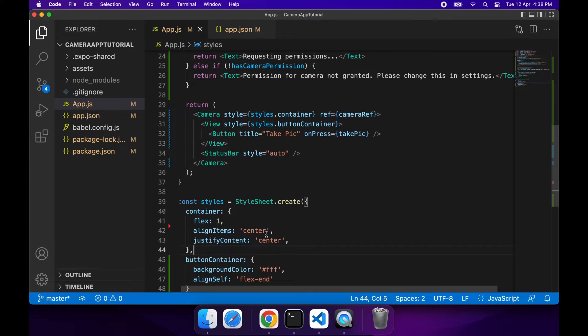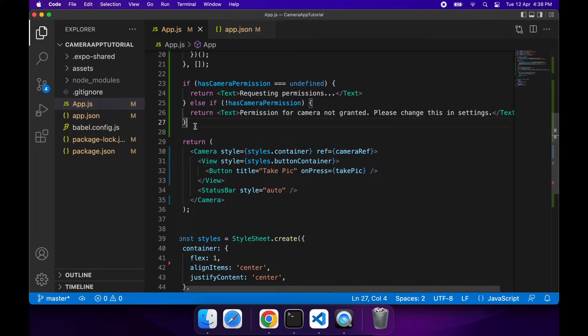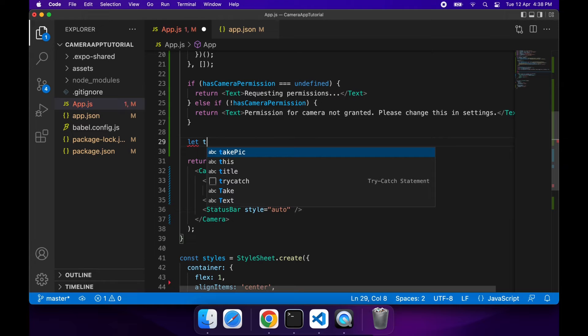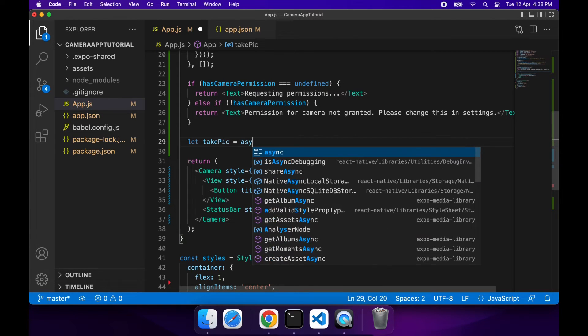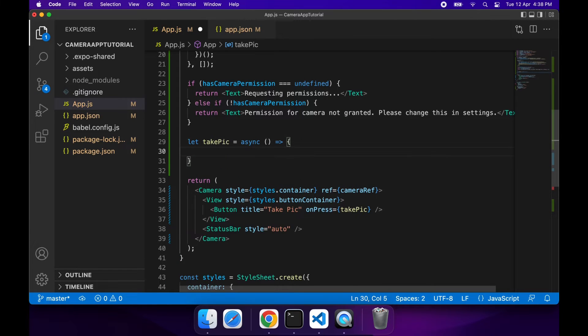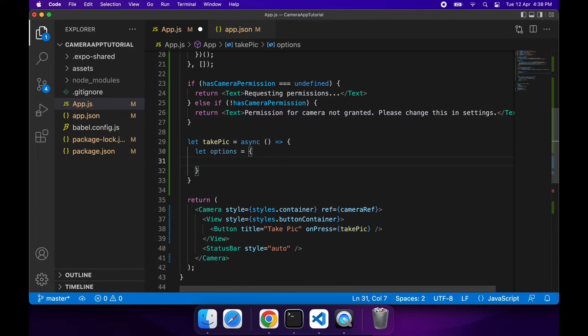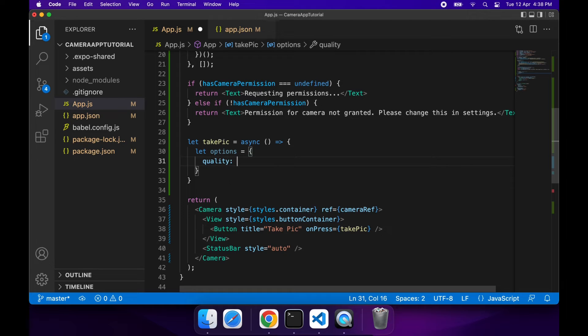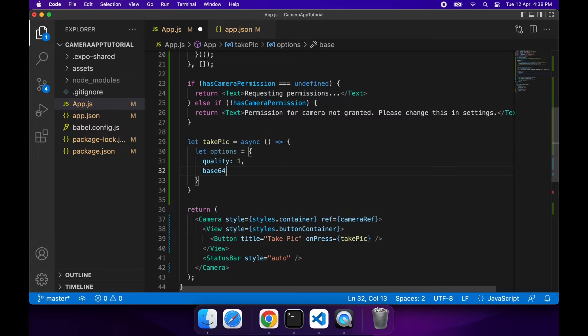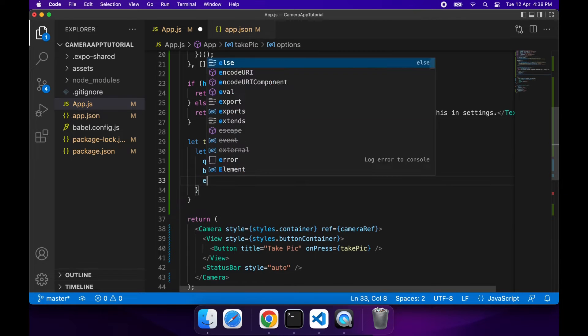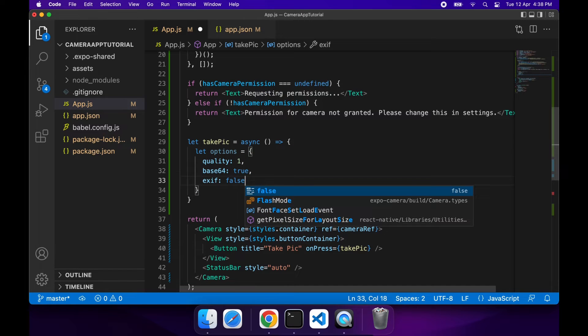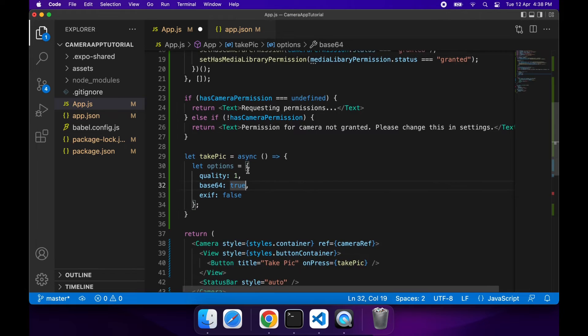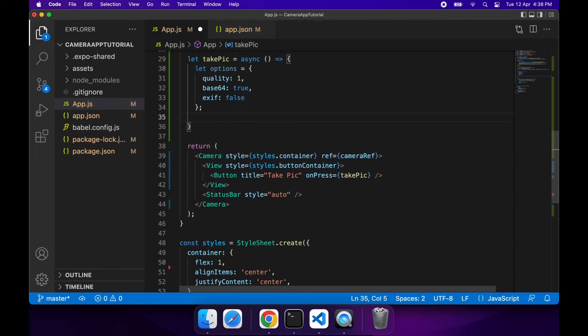Now that I've done that I can go ahead and define my takePic function. It's going to be an asynchronous function because taking pictures is an asynchronous action. Basically what I'm going to do is set up some options. There are more options available and you can look at them on the Expo documentation, I'll link that in the description below. Quality 1 is basically the highest quality. I want to include Base64 because that's how I'm going to display my image, and I don't want to include EXIF data, which is basically aperture and shutter speed and anything technical like that, it's just basically extra information about the photo.